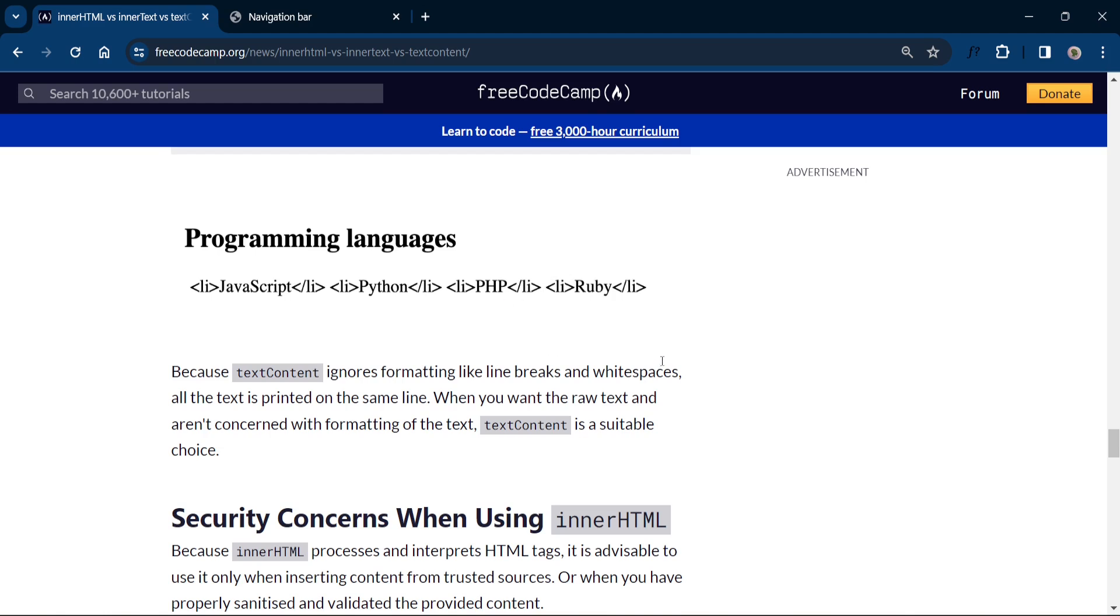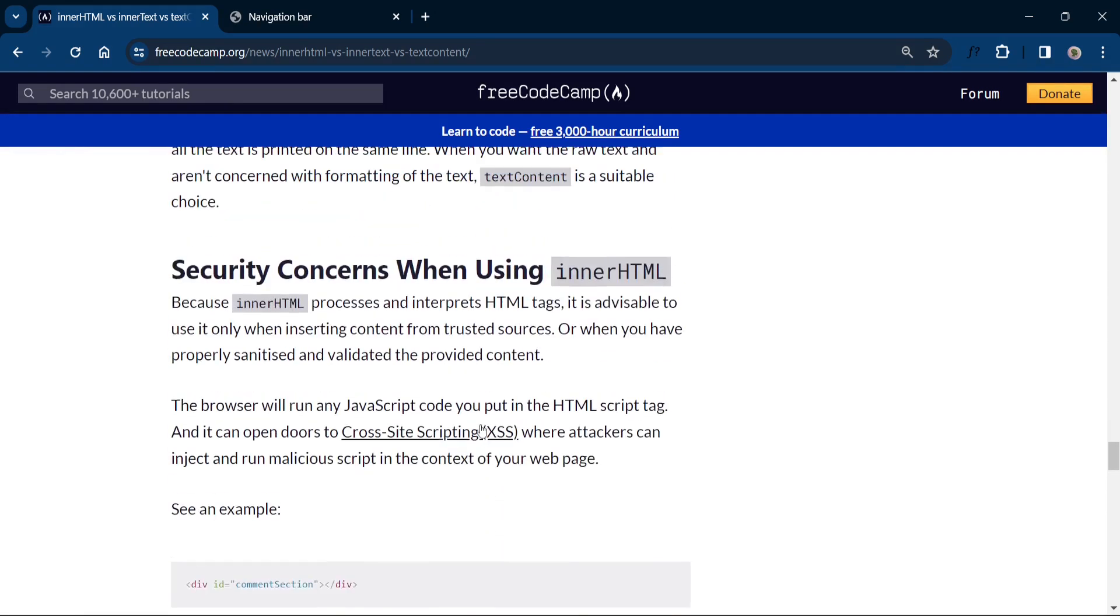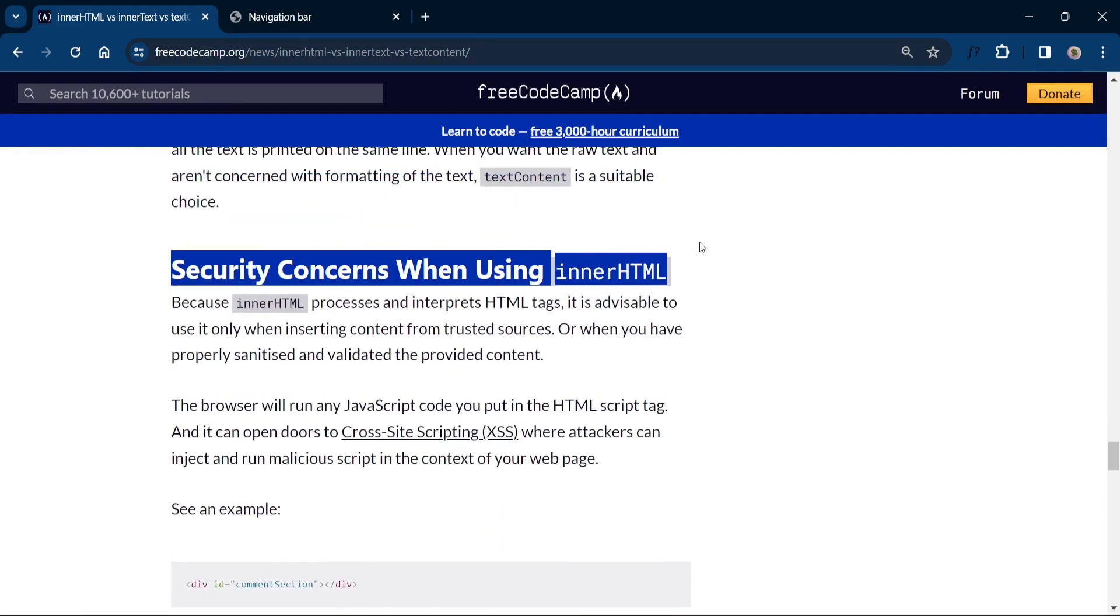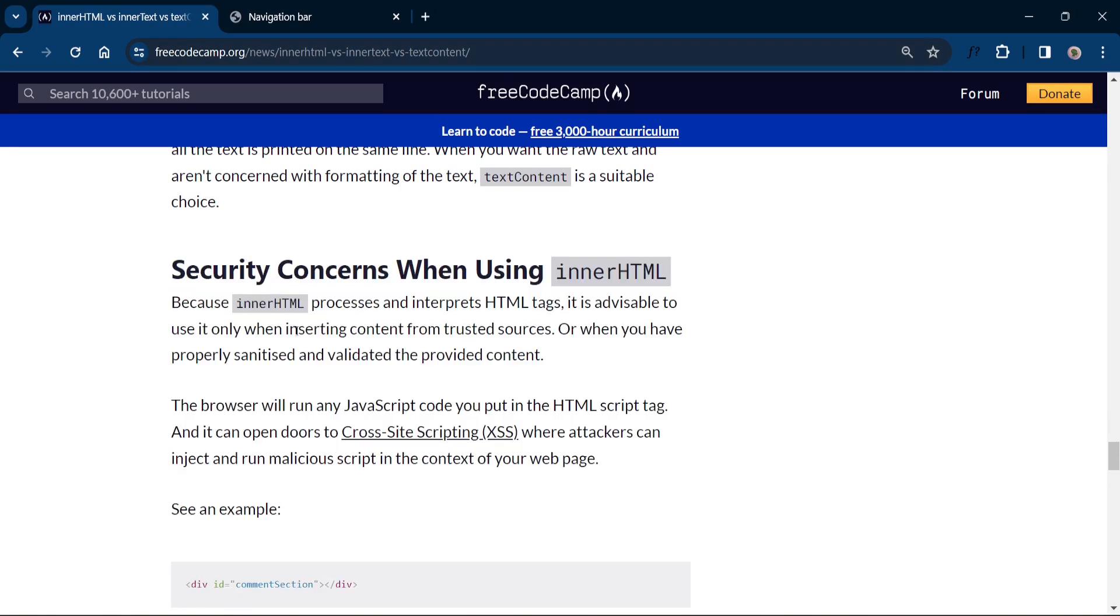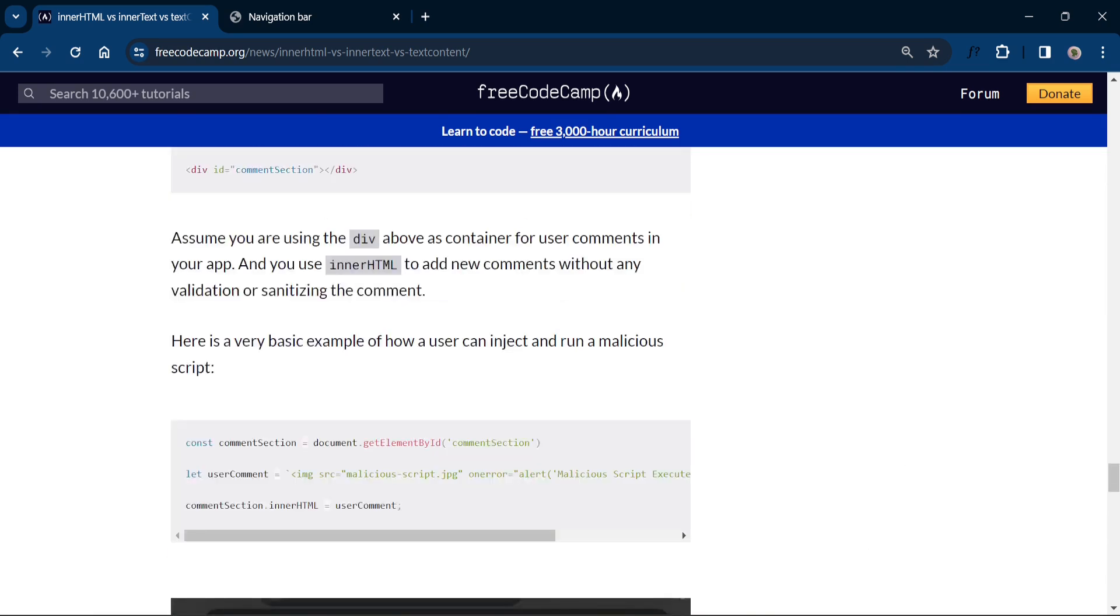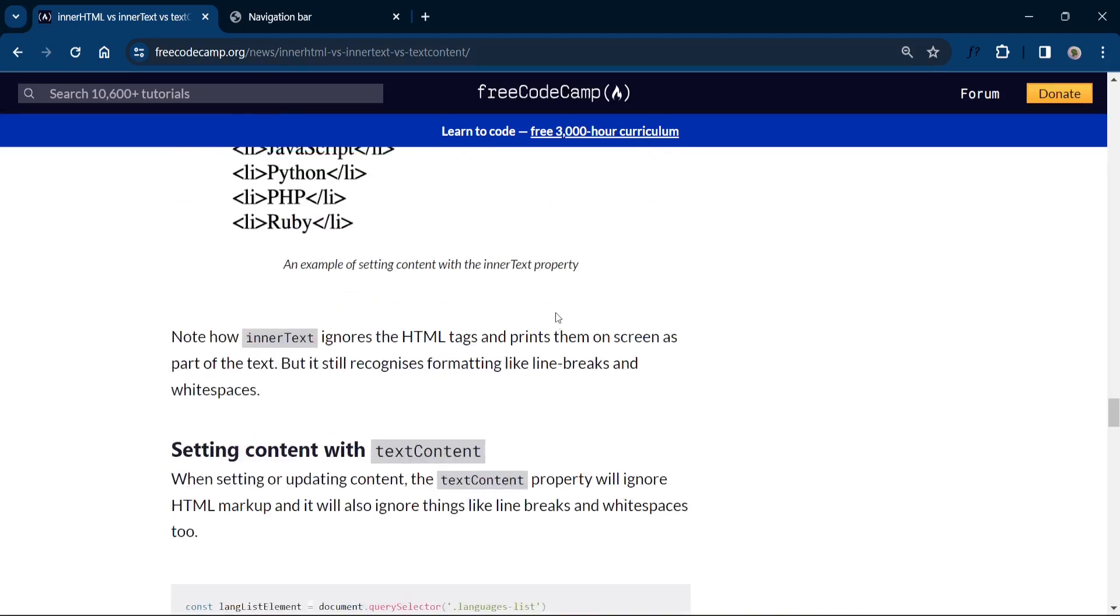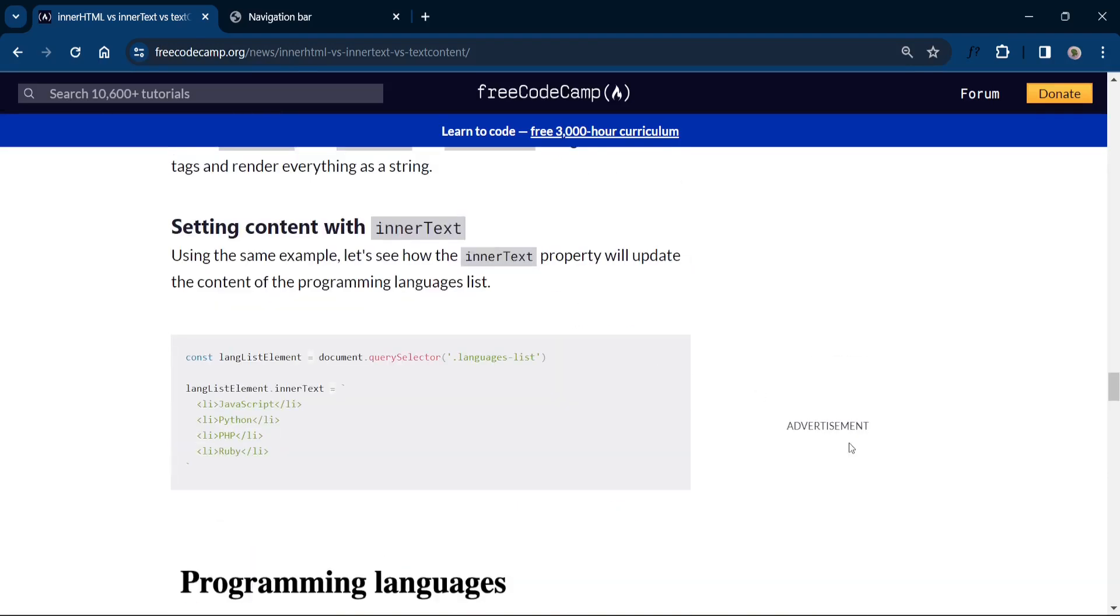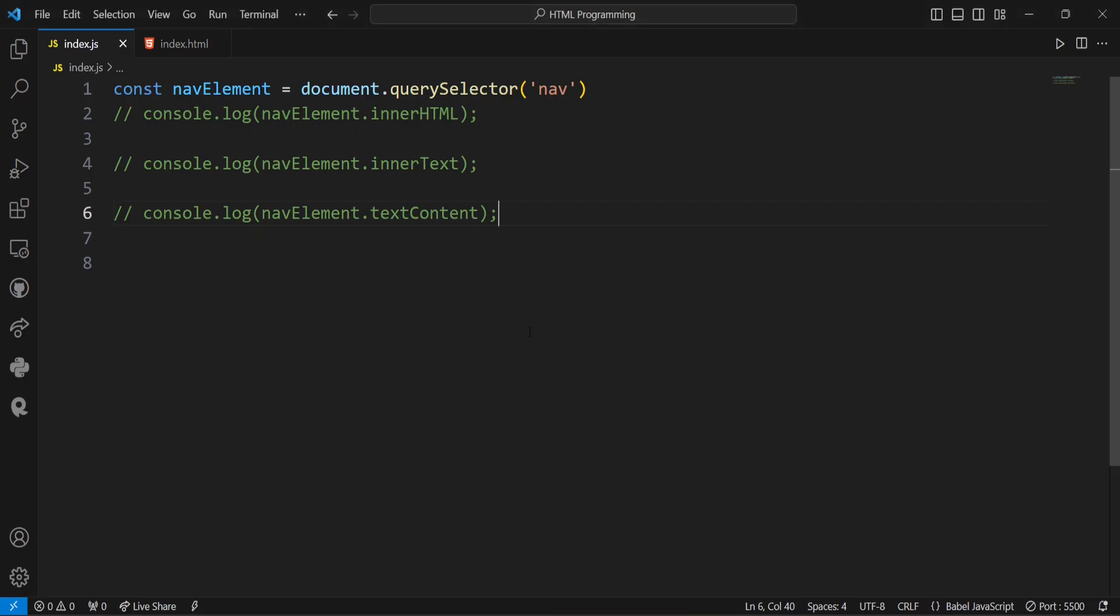When you want the raw text and are not concerned with formatting of the text, then textContent is suitable choice. And now here also one more disadvantage of innerHTML is the security concerns when using innerHTML. Because innerHTML processes and interprets HTML tags, it is advisable to use it only when inserting content from trusted sources. And so this is all about these three properties. And you can go through this website for understand it better.